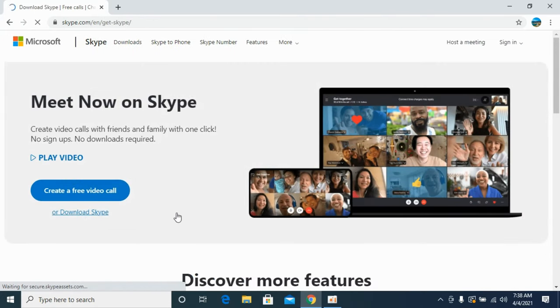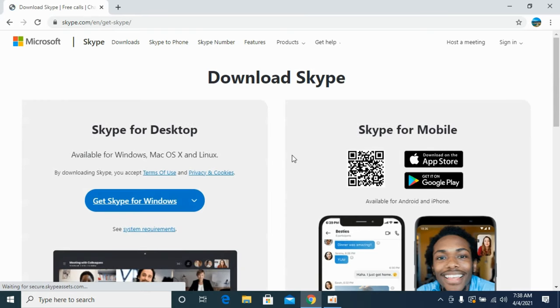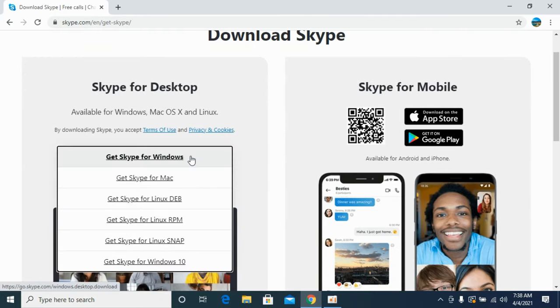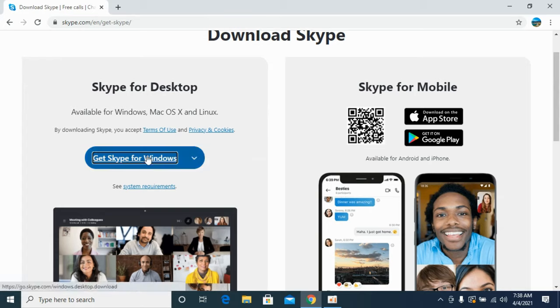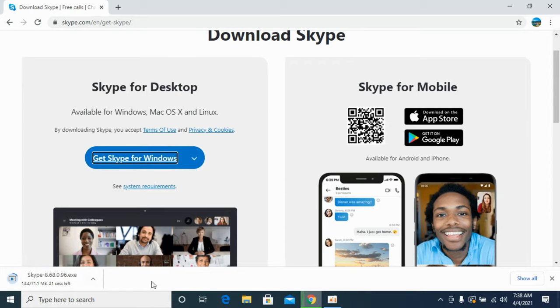or you can click on download Skype from here as well. You will be redirected here. Here you can select your platform and once you have selected Windows, get Skype for Windows. You can see the download has started and within a few moments the download will be completed.